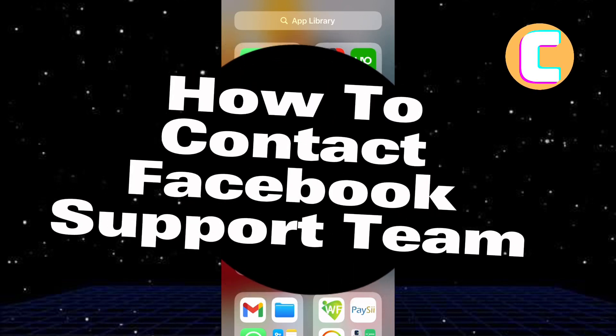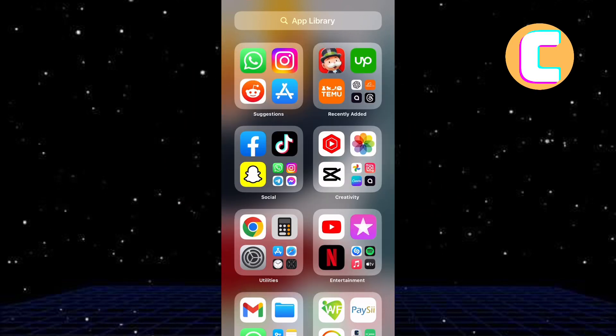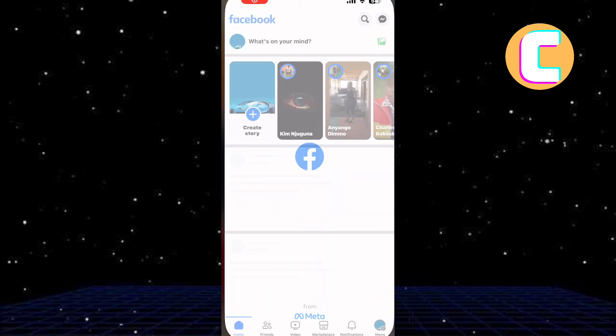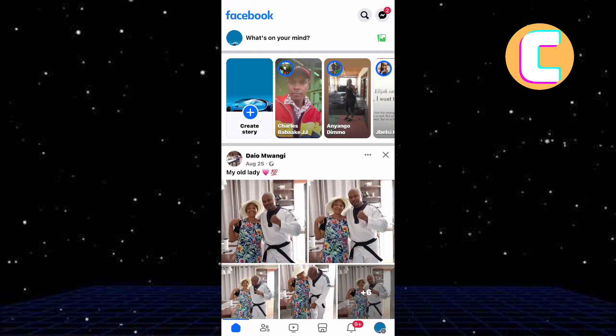How to contact the Facebook Support Team. In this video, I will show you how to contact Facebook Support Team. First, open the Facebook app. This is the homepage of the app as you can see here.